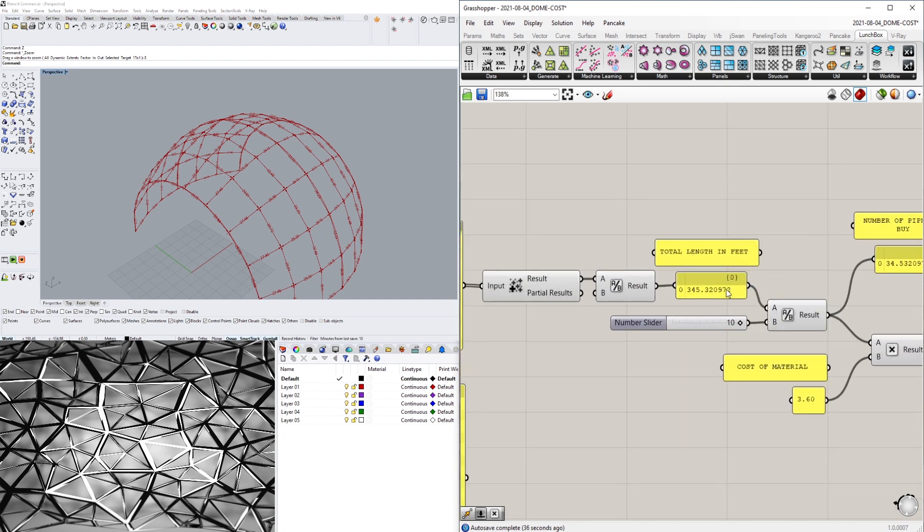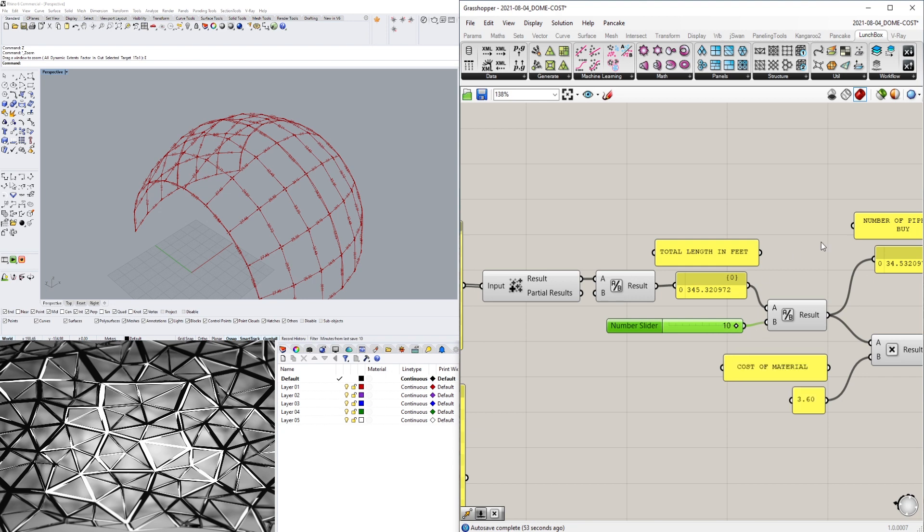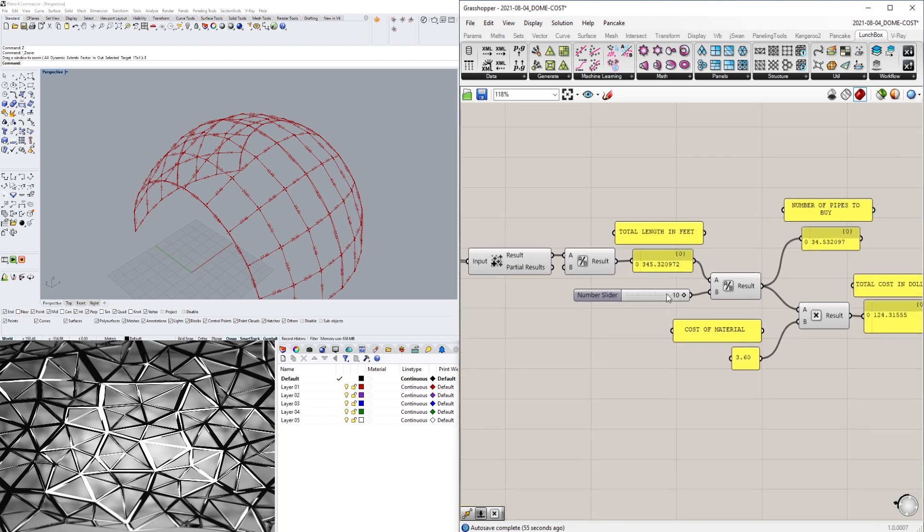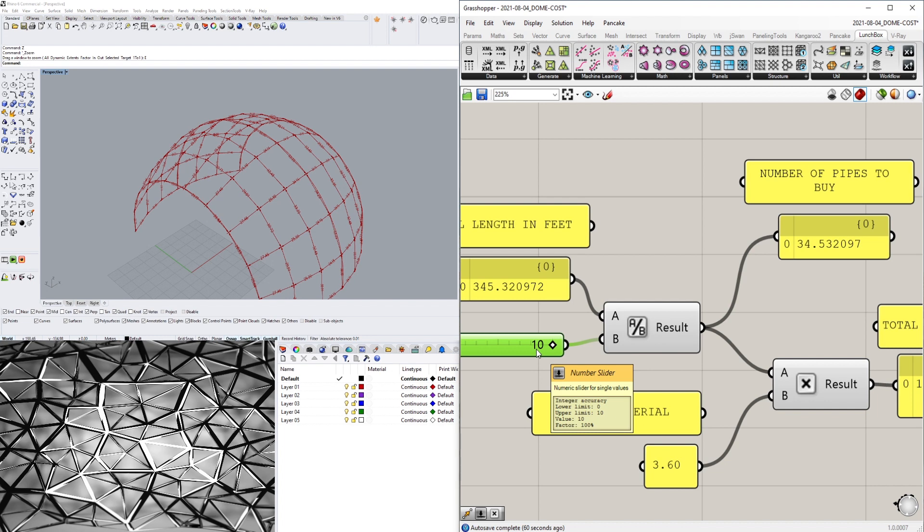What we're doing now is figuring out the length of the strut of the material that we're going to buy. So we have 345 feet, we're going to buy 10-foot segments, and this will give us the number of pipes to buy. So we need 34 10-foot segments to create this design.